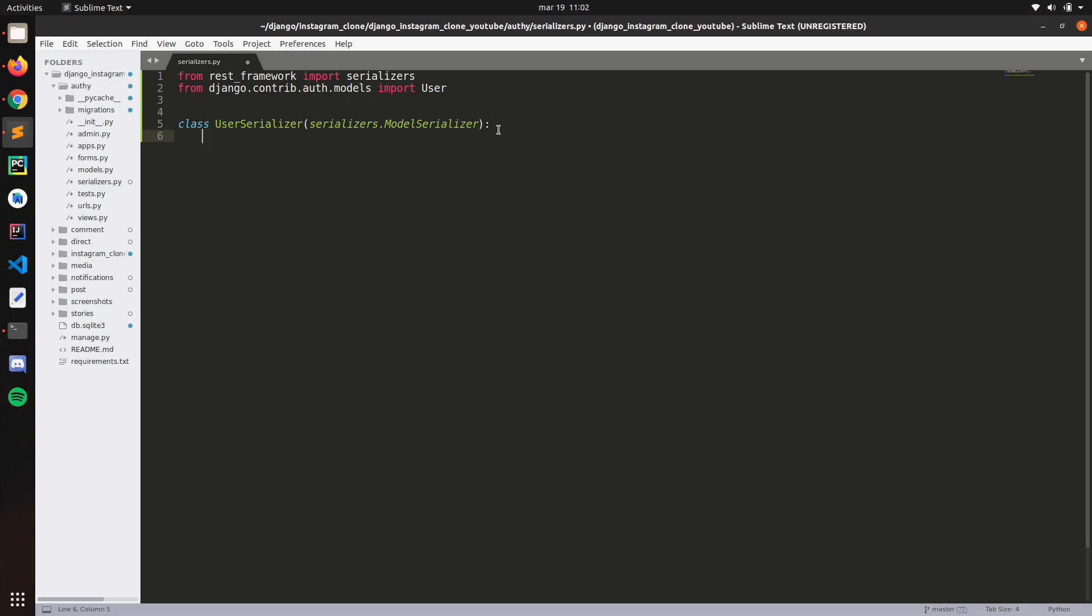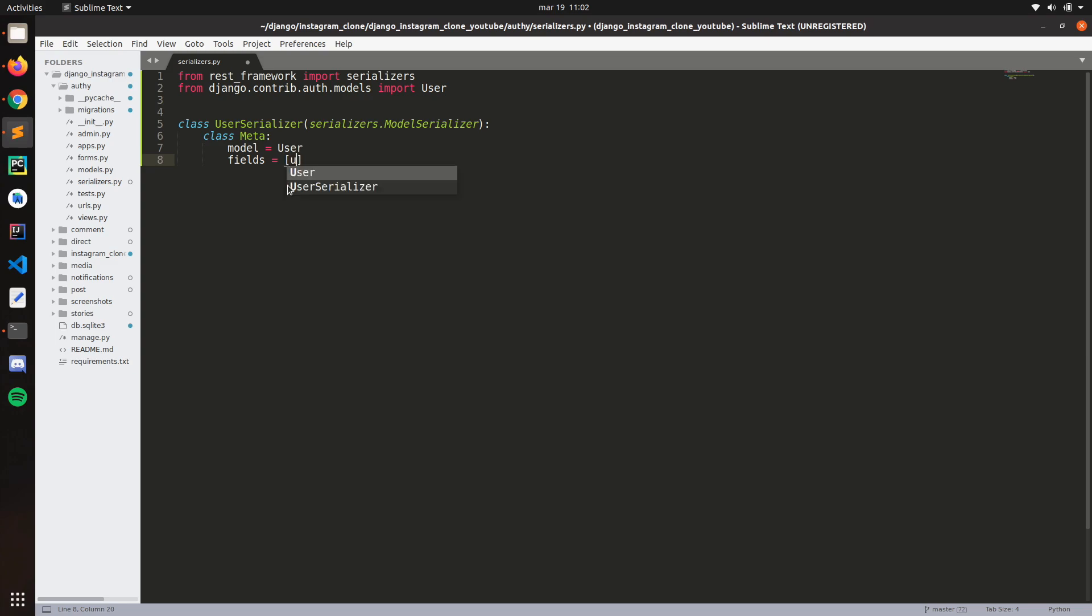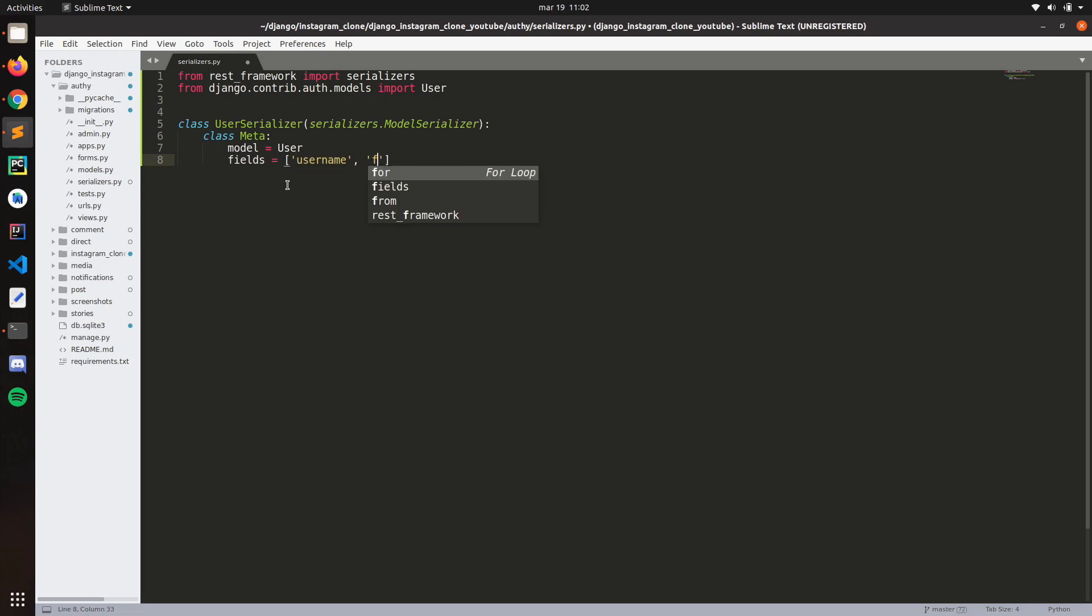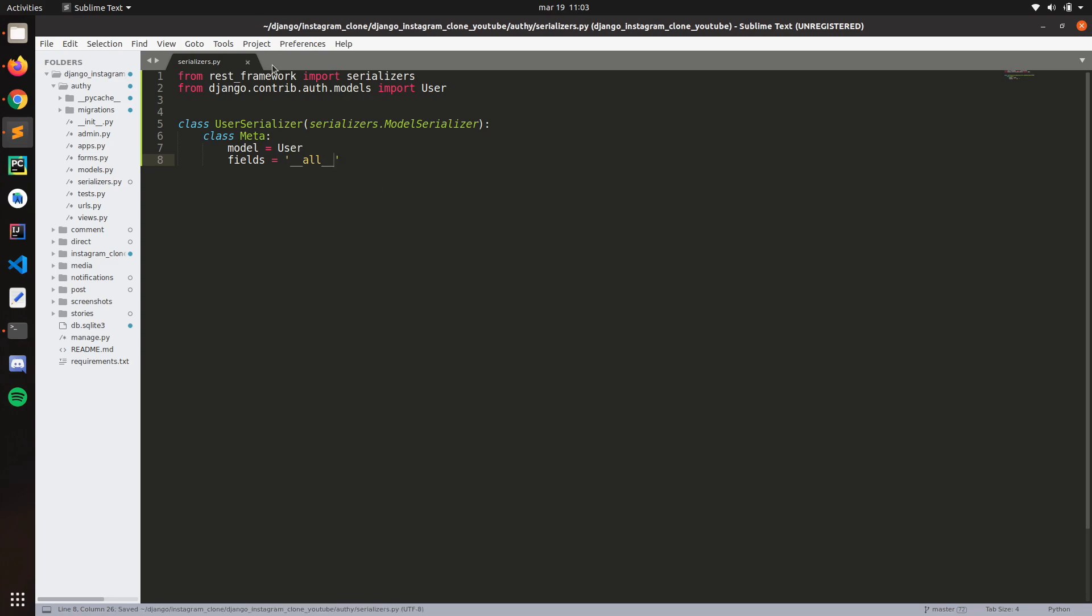So now here, class meta, and then model, we specify that we're going to use the user fields. So the fields is basically like the field, the model. You can specify each one of those, like each one of them, for example username, first name, et cetera, et cetera. But we can also just do underscore underscore all.